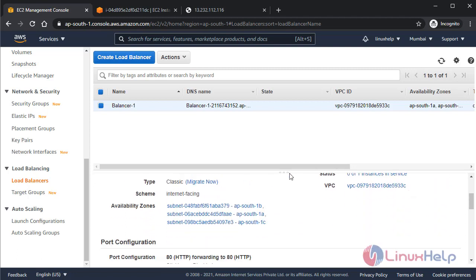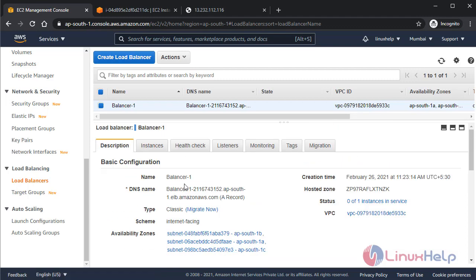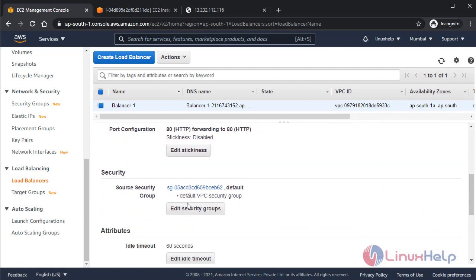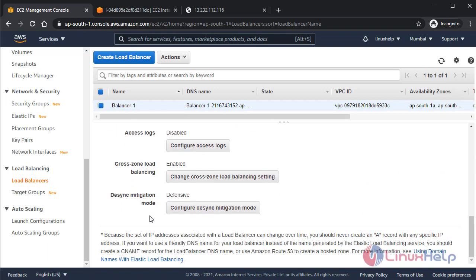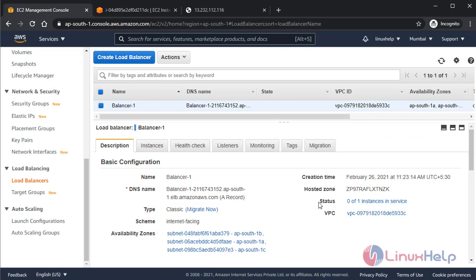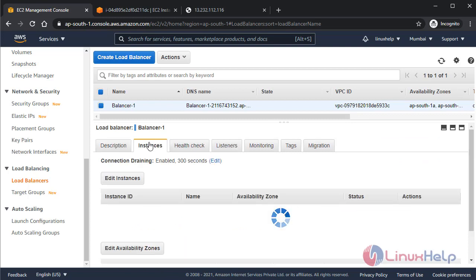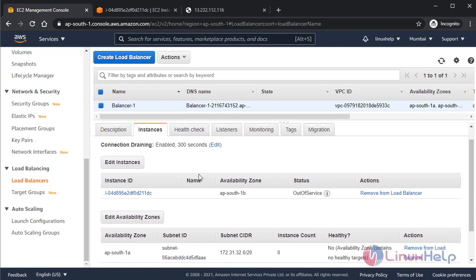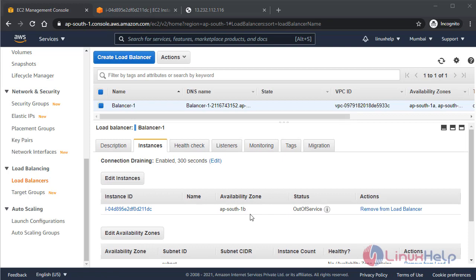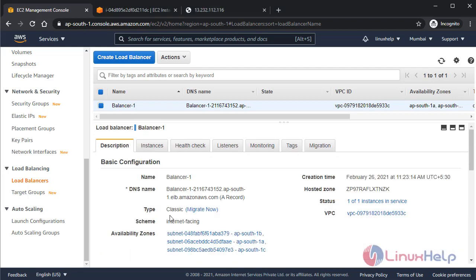So now I am going to check all the descriptions that I have given before here. Edit attributes, everything is fine. Now I'm going to check the instance. It will show out of service now. It will take some time to make it in service. But in some cases, it also shows out of service because it is not able to find your health file or index file. In that case, it will also show out of service, so you have to be aware of that.